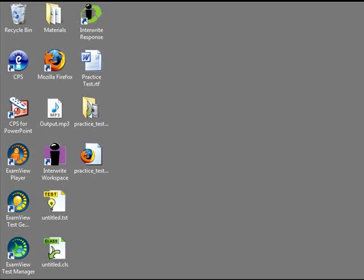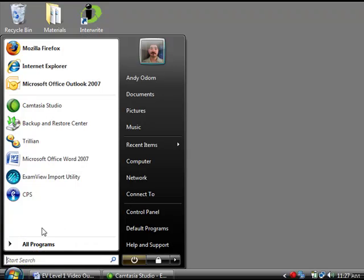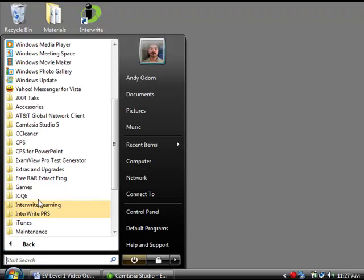To import the RTF file, run the ExamView Import Utility program located in the Start menu. The Import Utility screen will appear.